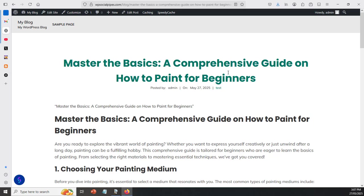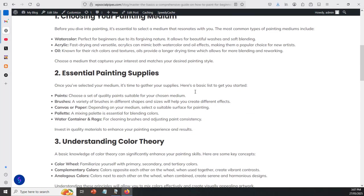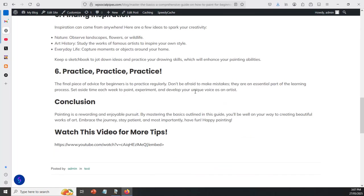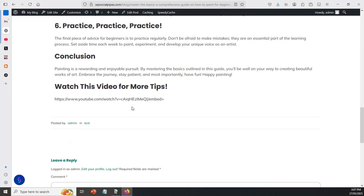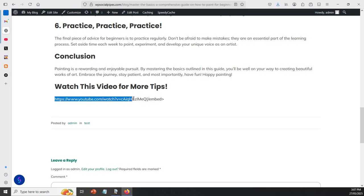And here's the actual content that we created. Master the basics, a comprehensive guide on how to paint for beginners. And if you have a look down here, all of this content was actually created by the AI. Unfortunately, it hasn't been able to embed the actual video for us. And I'm going to have a look to see why that has happened. But we can go over to this video and we can actually have a look at this video that was created as well.